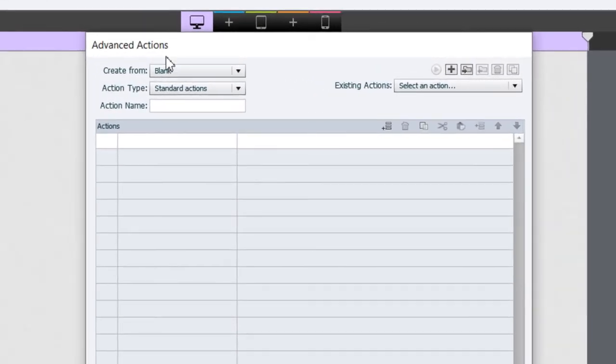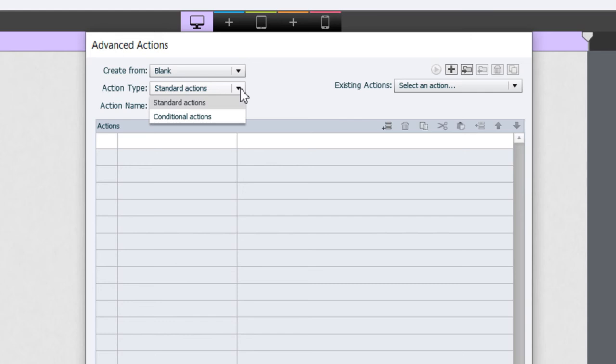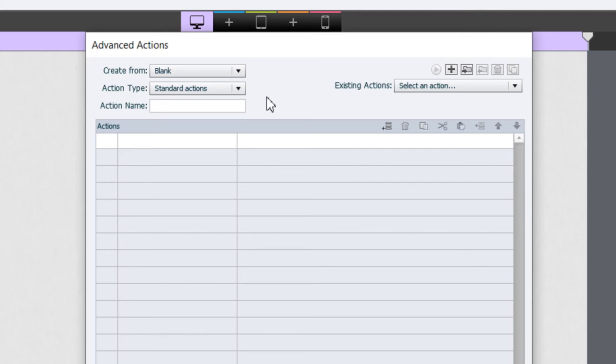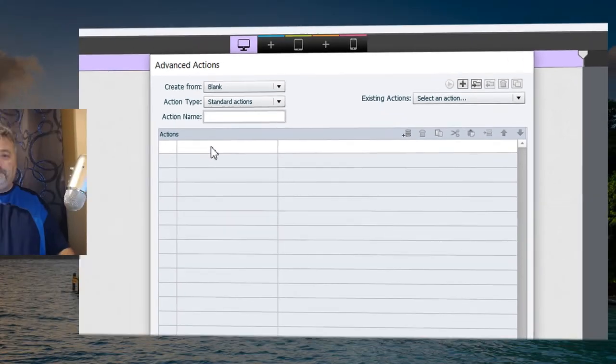And this will bring up the advanced actions window. Now, there are two types of action types available, standard actions and conditional actions. In this case, we're looking for a standard action. A standard action is simply a set of actions that are run one after the other in the order that you see here on your screen.